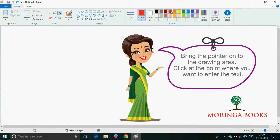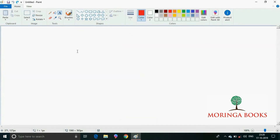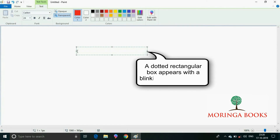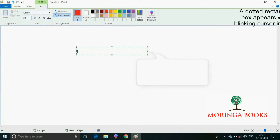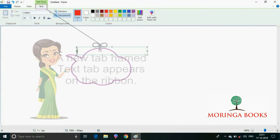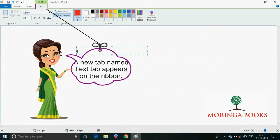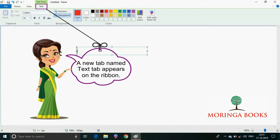Bring the pointer onto the drawing area and click at the point where you want to enter the text. You will see a dotted rectangular box appears with a blinking cursor inside it. Notice that a new tab named text tab appears next to the view tab on the ribbon.